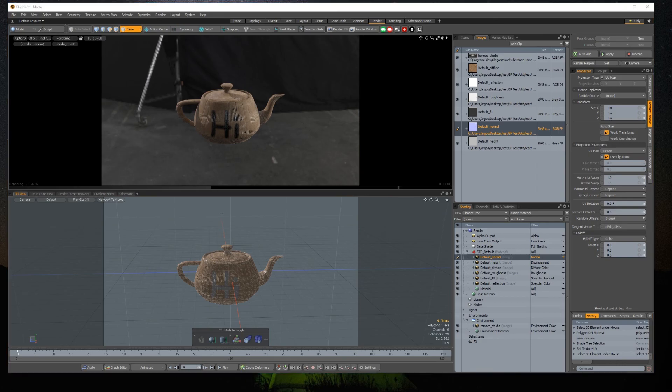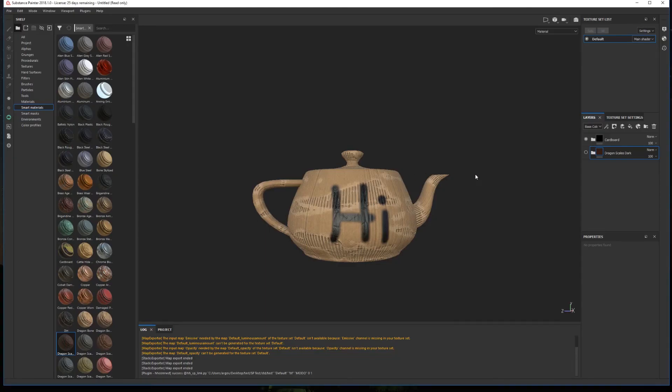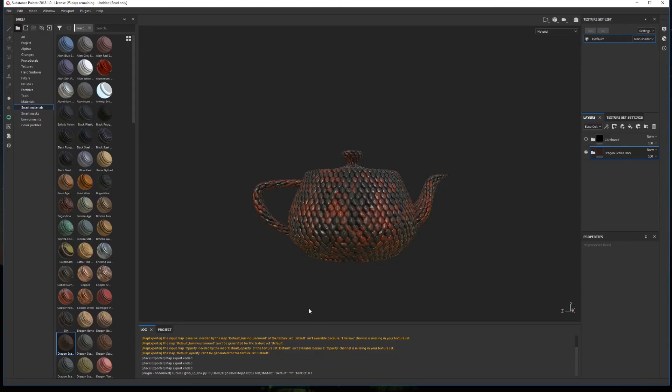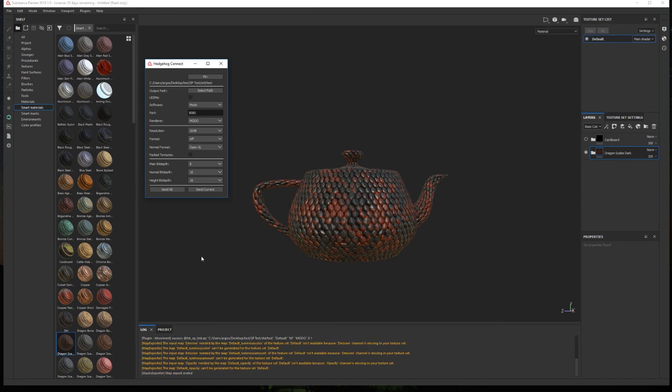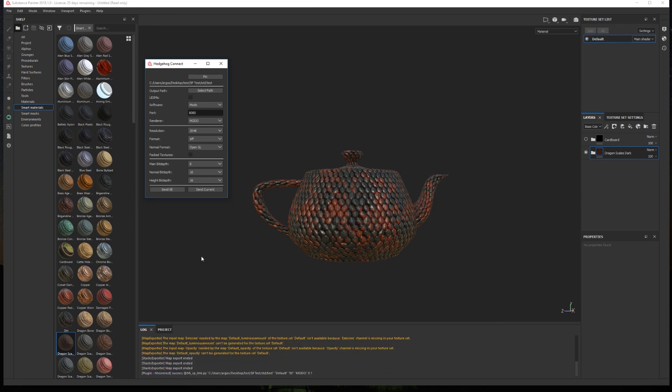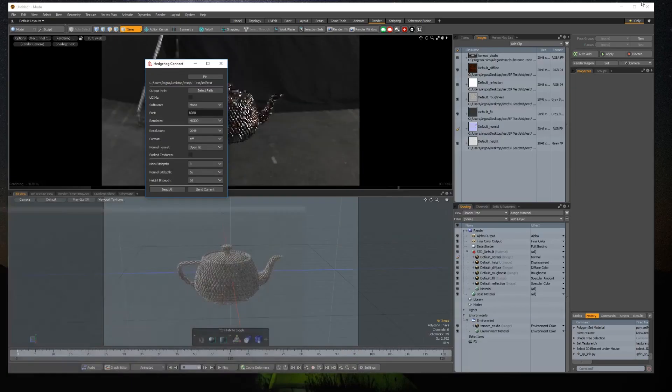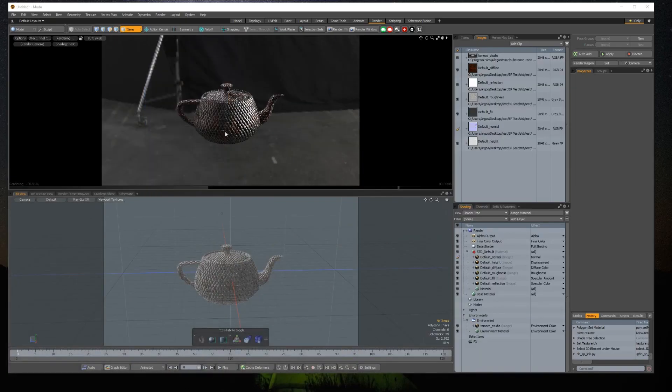Now if we change anything in Substance Painter and send the textures again, we'll be able to see the updated material in the renderer.